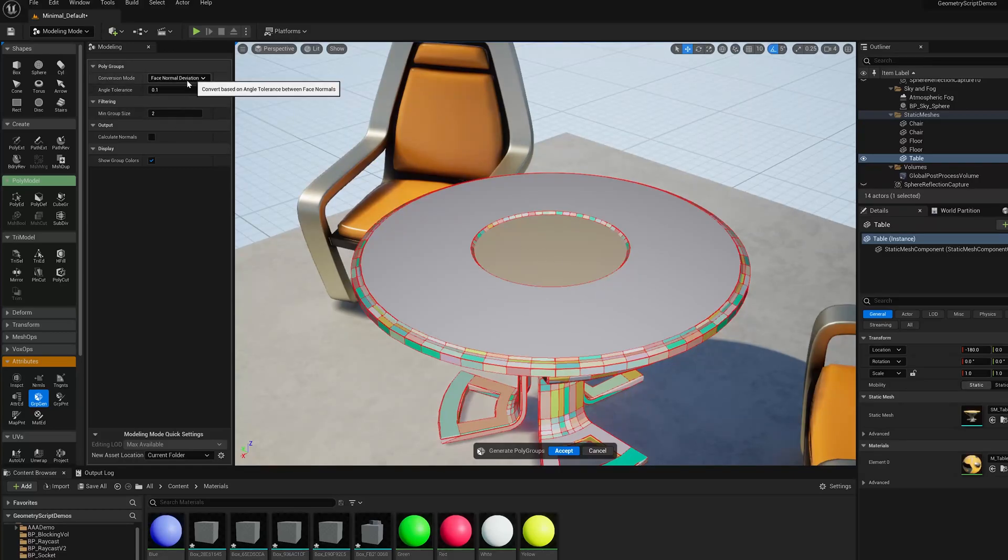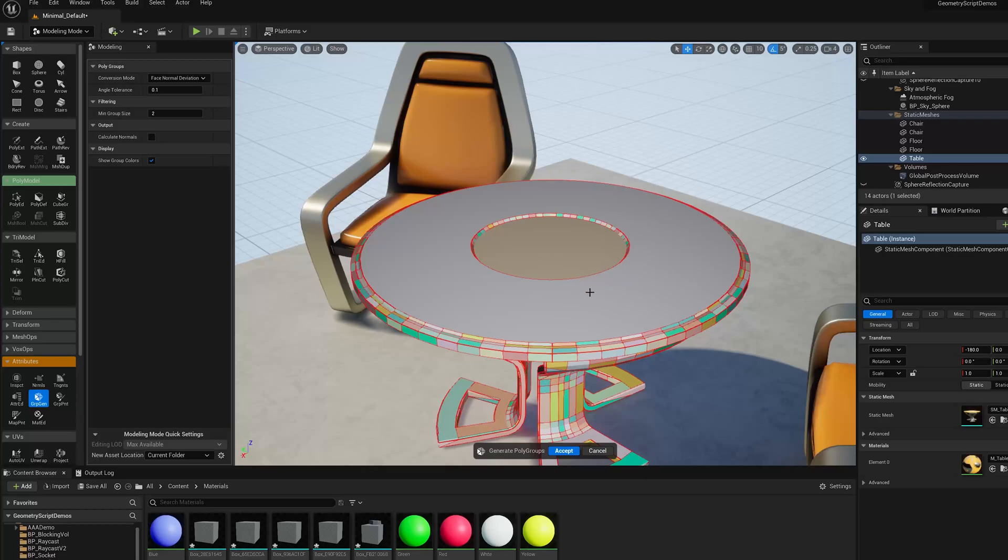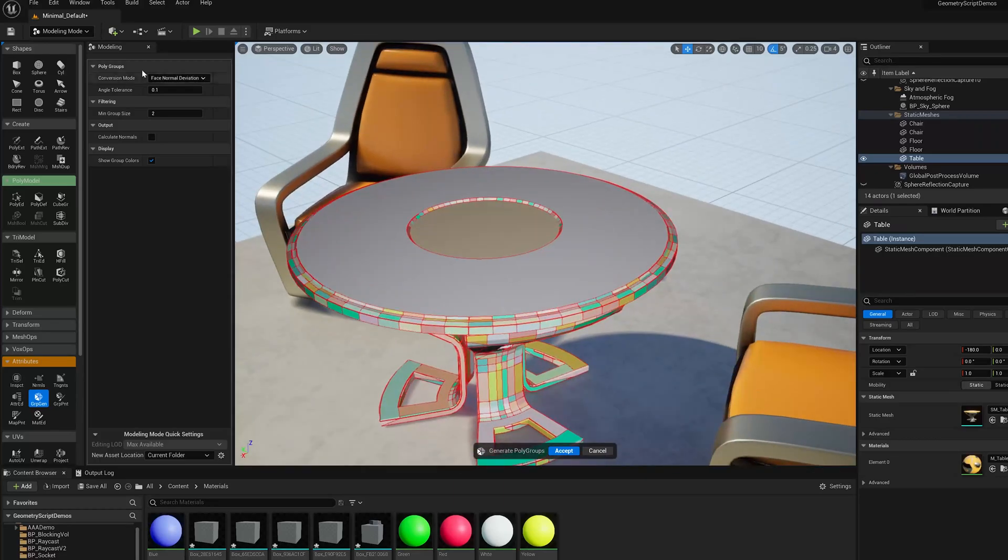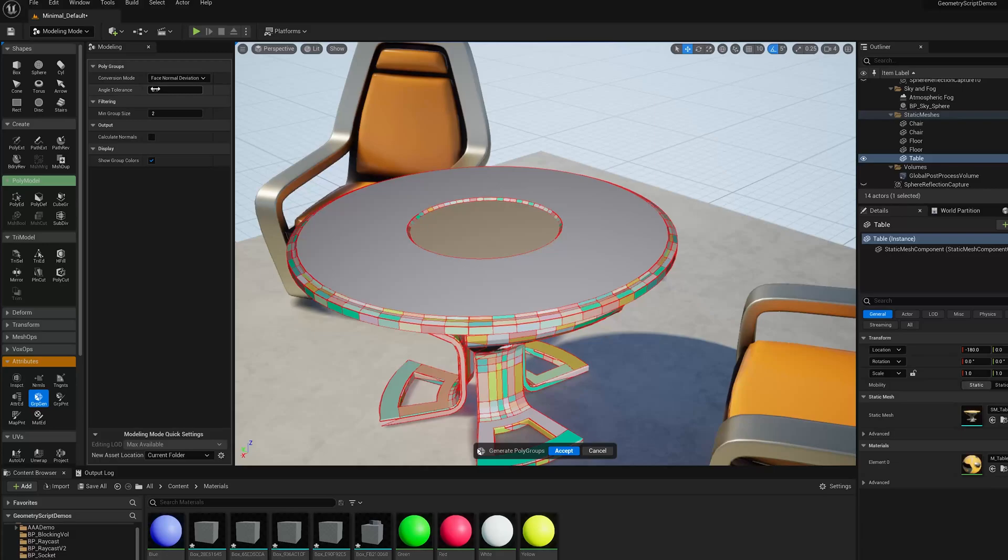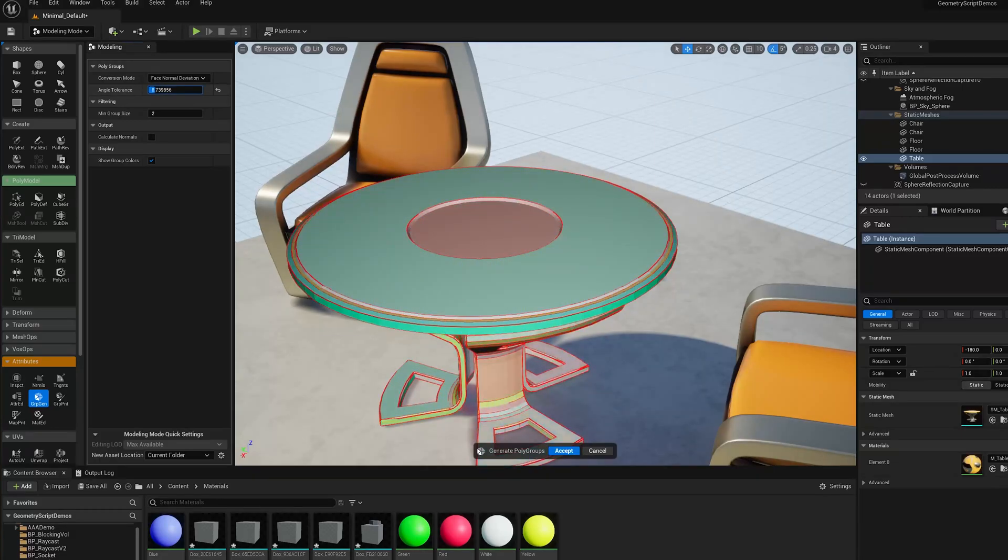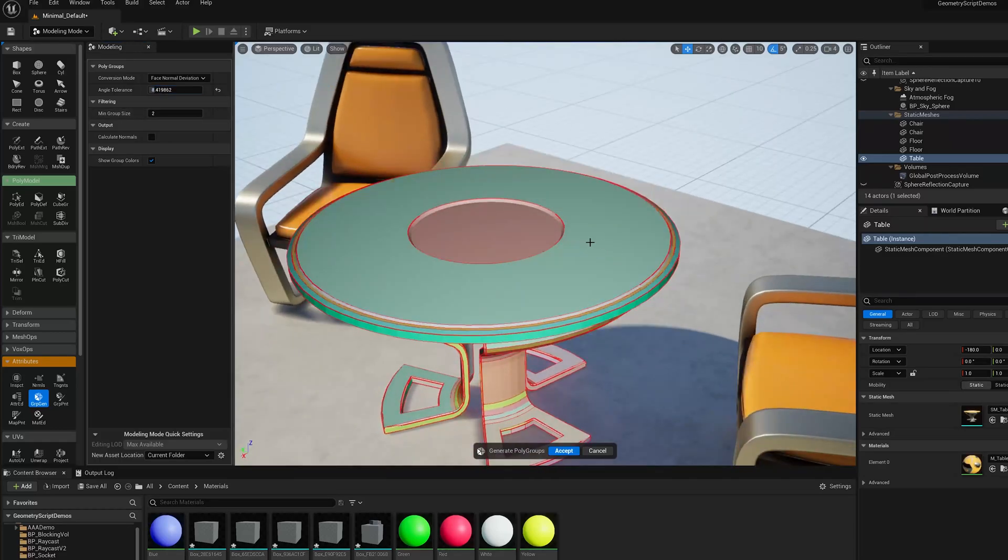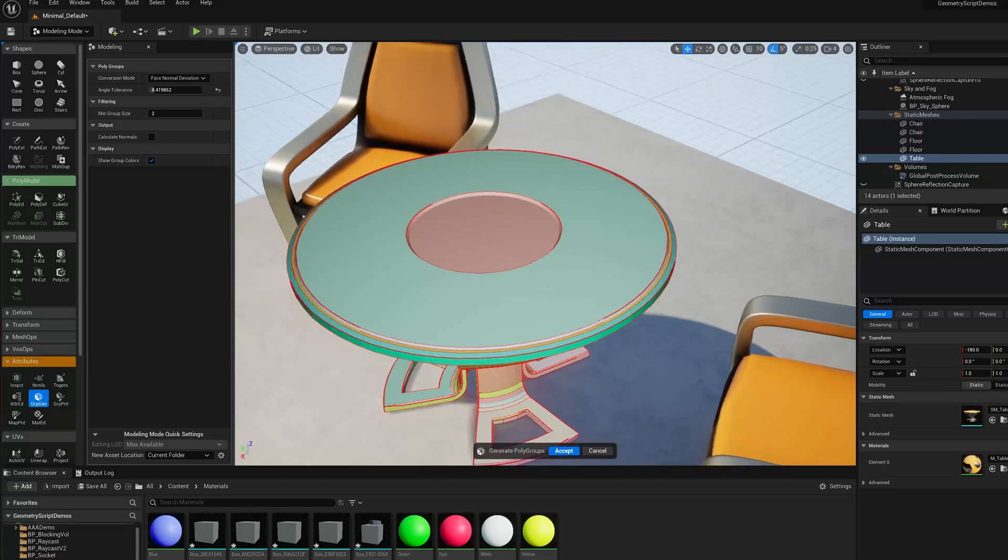So here I'm using FaceNormalDeviation, which is a good mode to use on kind of low-poly models. And basically it looks at the angle between faces and tries to group them that way. So I can drag up this slider up and down and you see that some of the quads get detected at certain levels or they disappear. And we get sort of higher level grouping. So I'm just going to go with this.